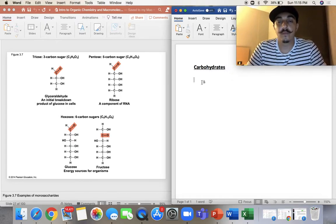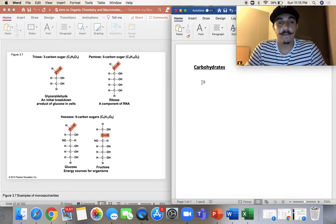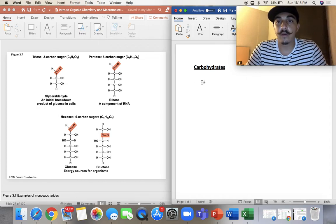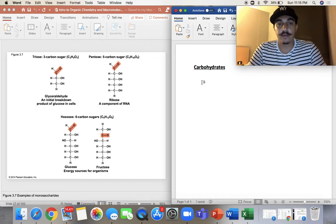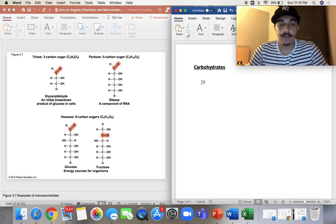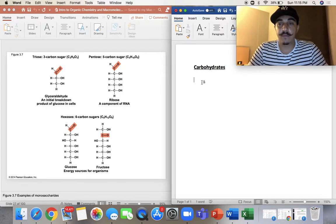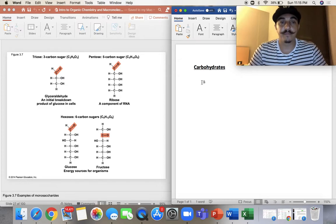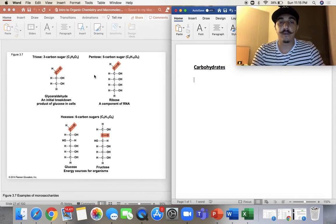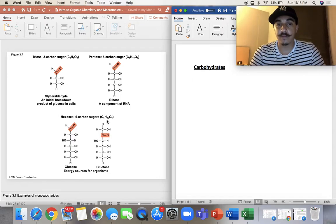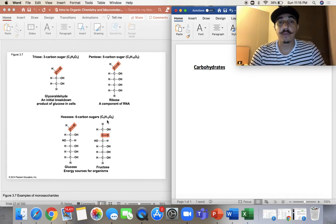Hello, everyone. Welcome to this video where we're going to talk about carbohydrates. The topic today is carbohydrates, and then we'll jump into the next videos on lipids as well. Remembering from last week, we had monomers and polymers and our four main macromolecules. Today we're just going to choose one to talk about, which is carbohydrates or carbs.